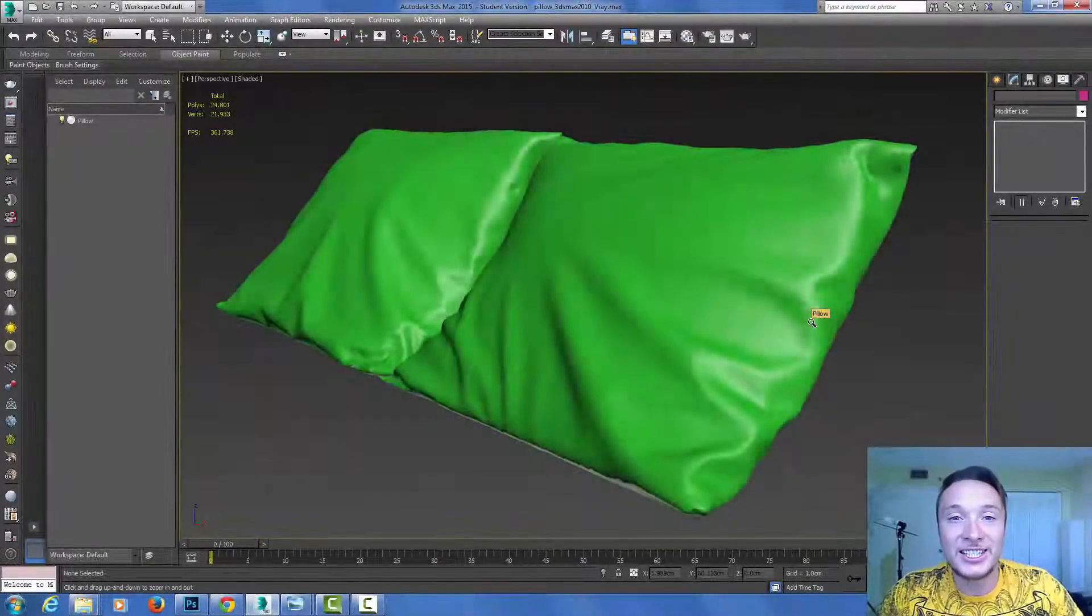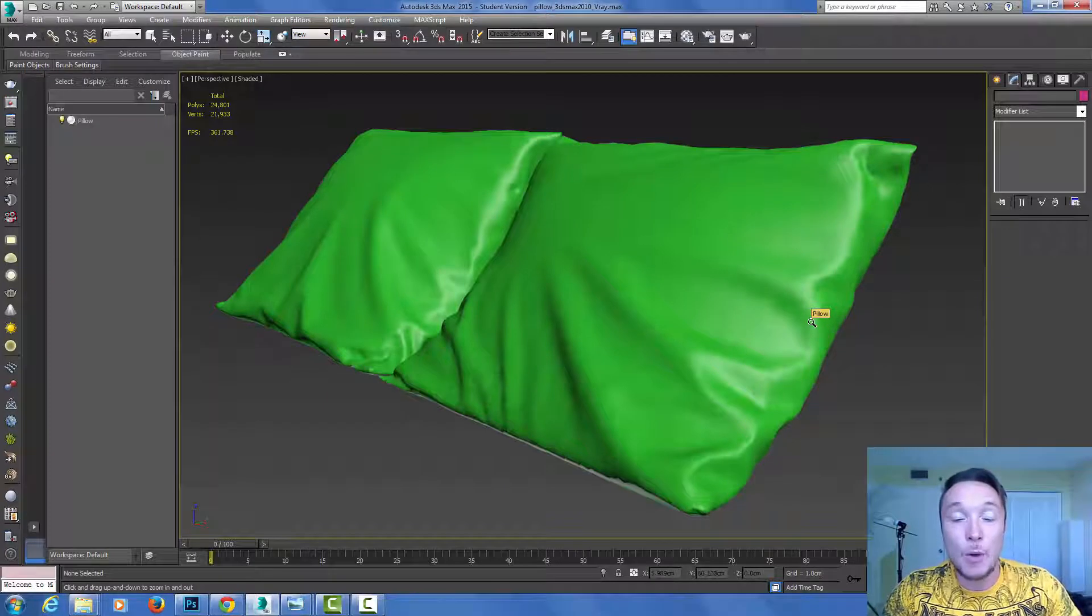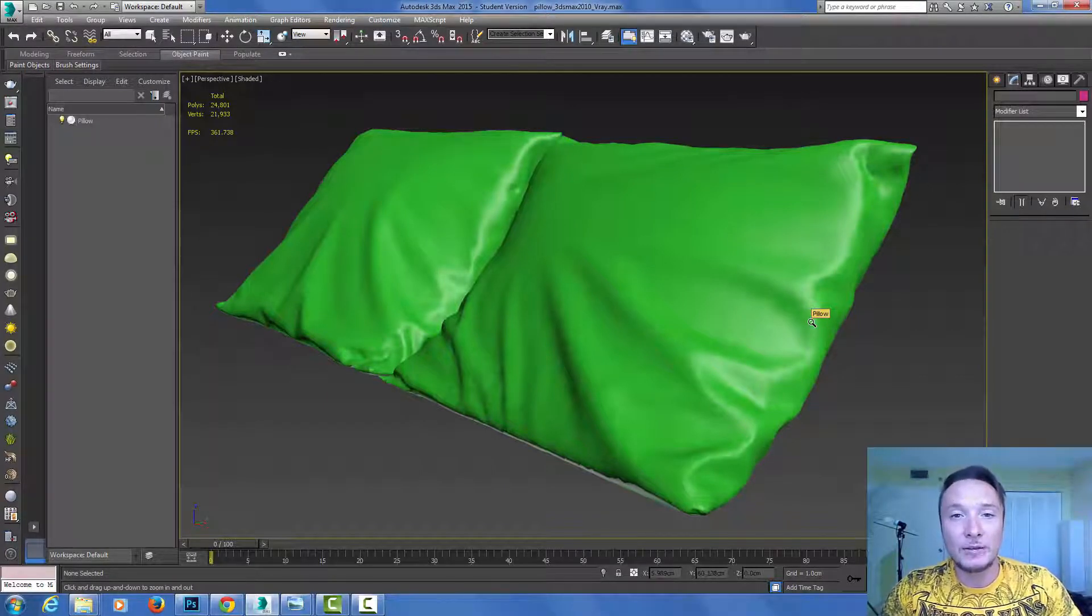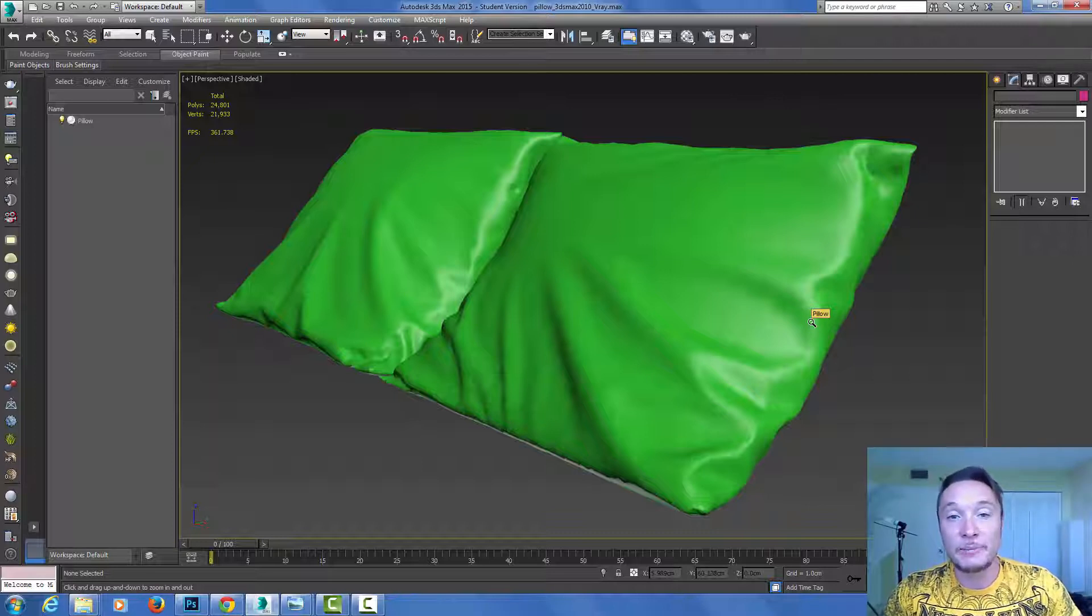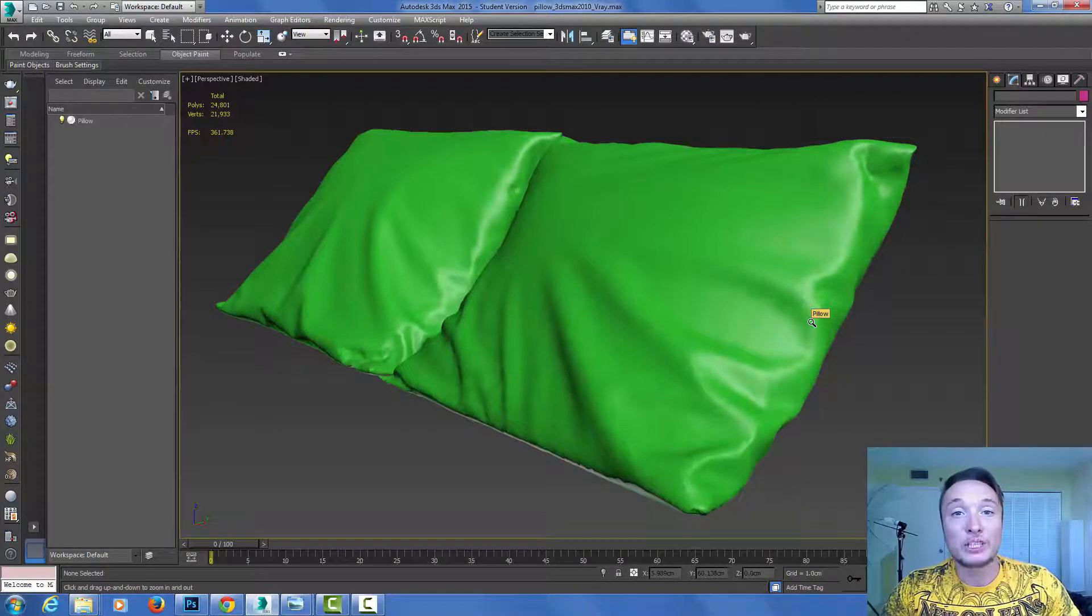Hello V-Ray users, Alex here from V-Ray Guide. Today I want to show you a cool tip that will add photorealistic aspects to your models like cloth and branches. We're going to talk about displacement maps.